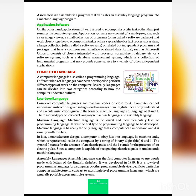The next and last topic of this chapter is computer language, also called a programming language. Different kinds of languages have been developed to perform different types of work on the computer. Basically, languages can be divided into two categories: low level language and high level language. In low level language, we have machine language and assembly language.